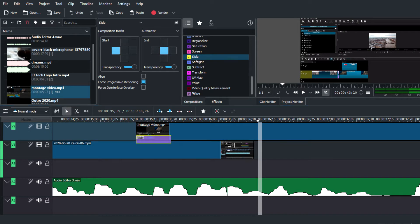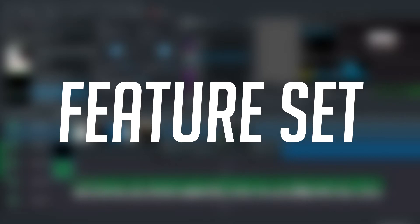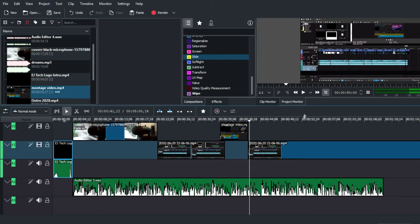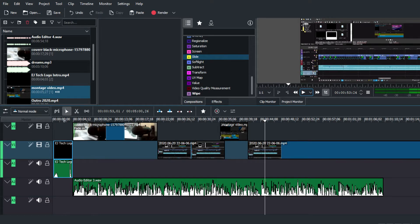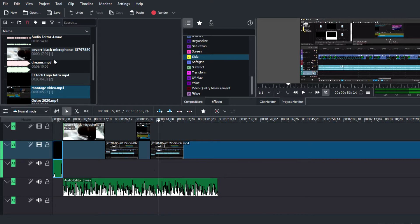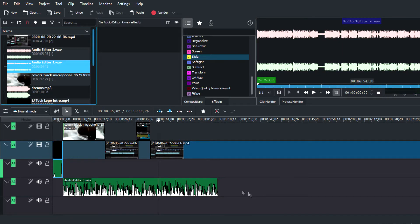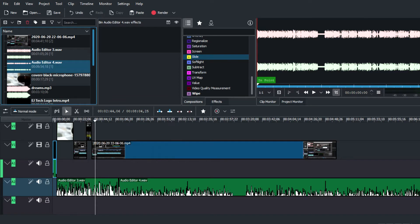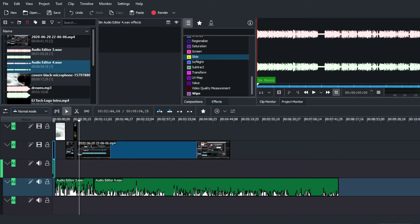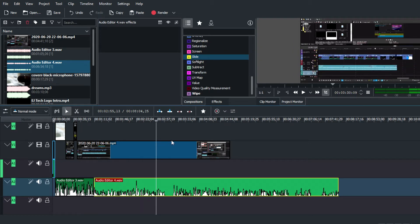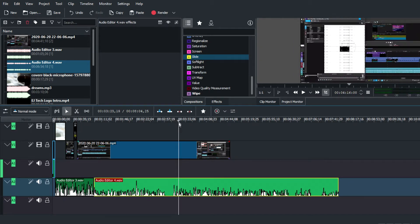The next pro is the feature set that Kdenlive actually has. Kdenlive is a basic video editing program, which is great for people just starting out, but it does have a number of useful features. The implementation and organization of these effects and features is really up to par with other video editing programs I've seen.